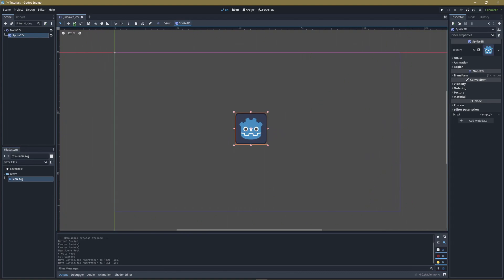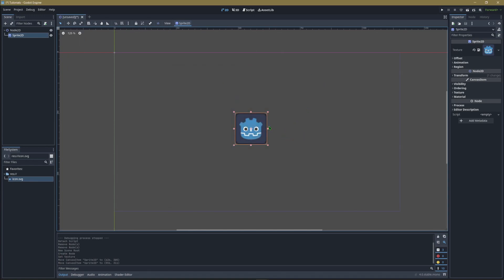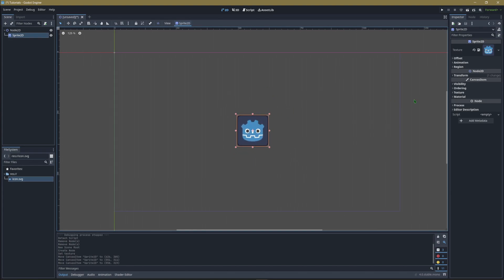If you want to change the window size, go to Project, Project Settings, click on Window, and change the width and height to set your game resolution. We're going to put this sprite in the center for now. We've assigned it a texture and don't need to mess with anything else.